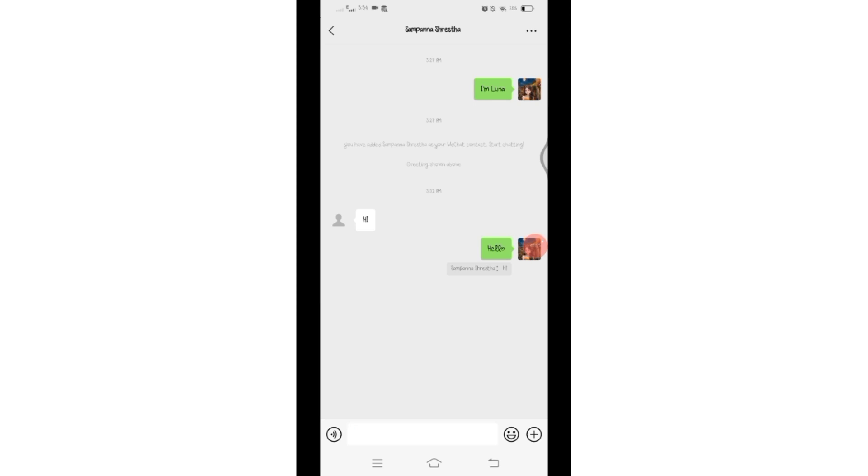So in this way you can reply to a specific message on WeChat. That's all for today's video. Thanks for watching